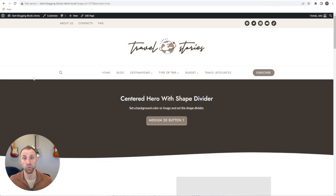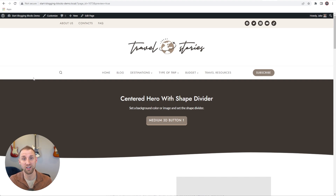That's all there is to it. We just built the structure for an entire landing page within a minute or two using Start Blogging Blocks. All of these blocks are going to inherit your global colors and match your site perfectly. We have tons of designs coming, plus additional collections of blocks — entire groups of blocks we're going to be adding to the product. I hope you enjoyed this video. If you have any questions, leave a comment and I'll see you guys in the next one.